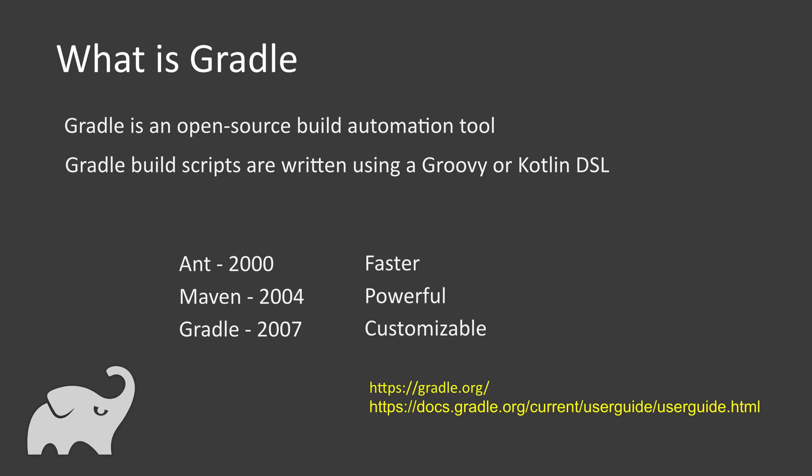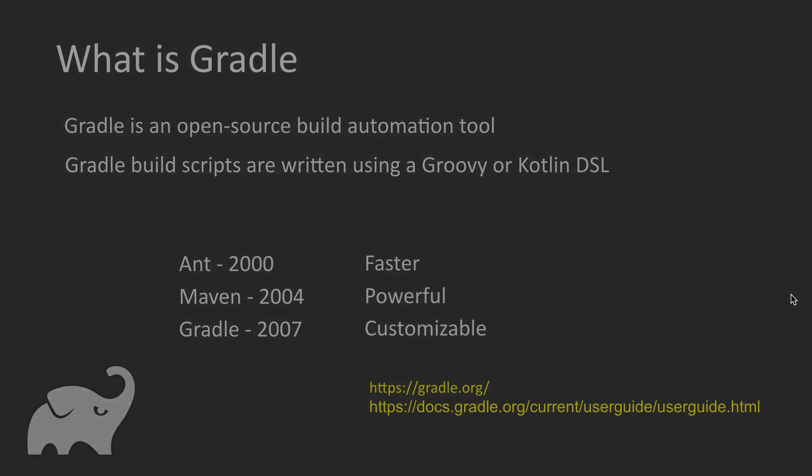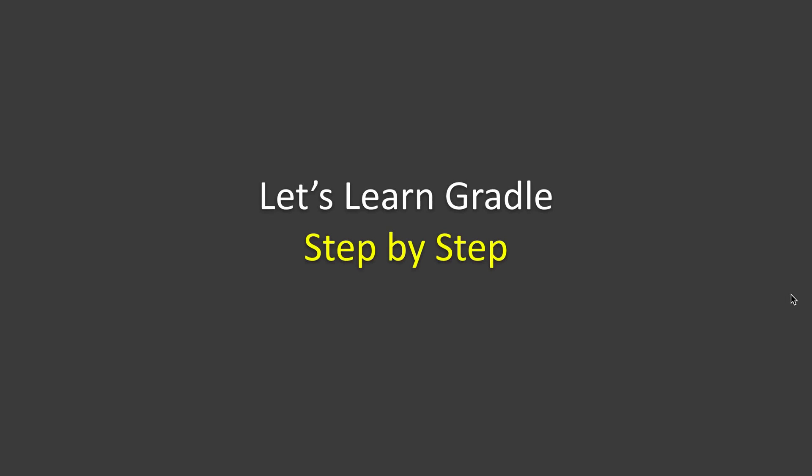So this is what Gradle is, and in the coming sessions we are going to learn Gradle step by step.